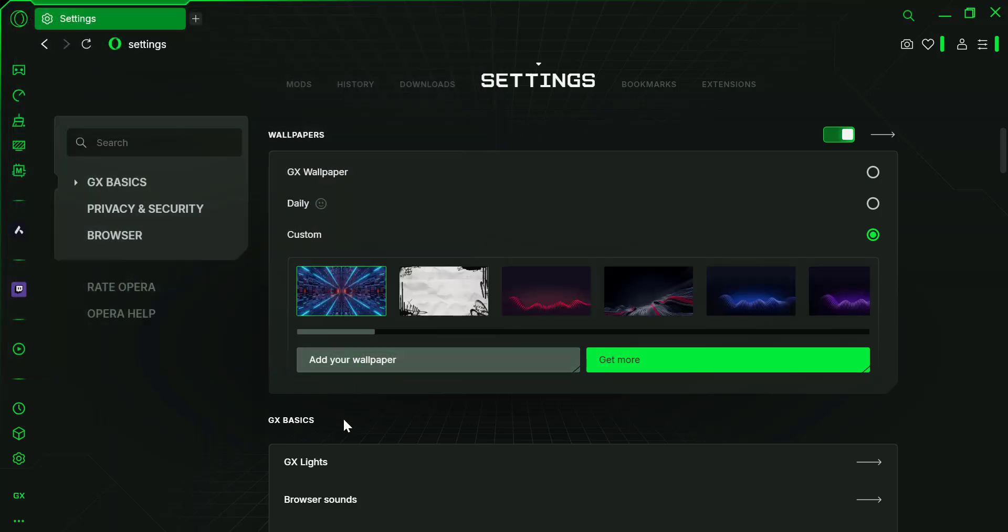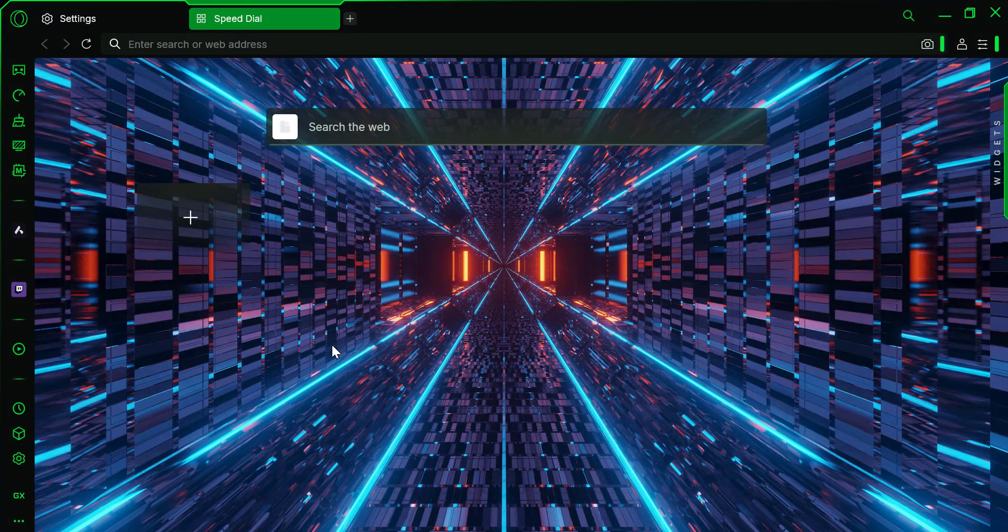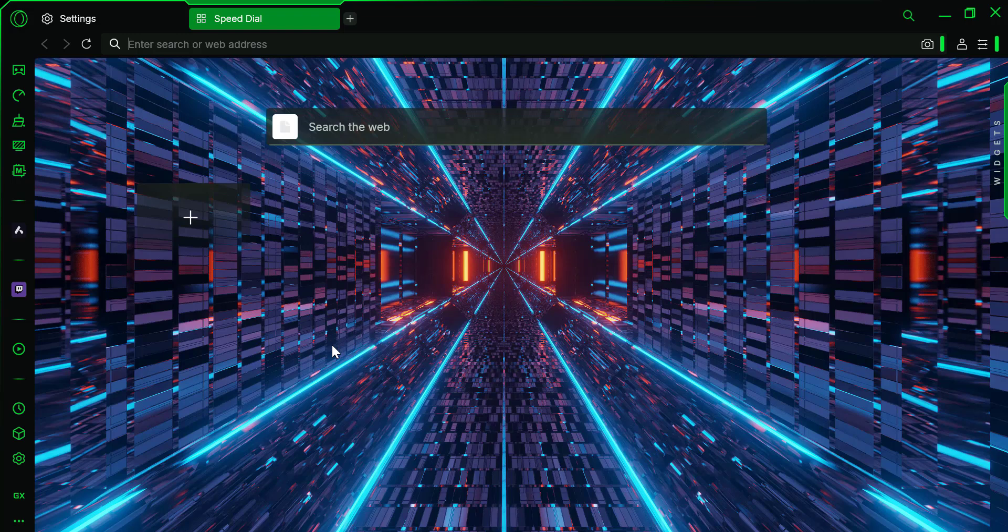Your wallpaper will instantly appear in Opera GX. Once you're happy with how it looks, you can close the settings, and your new wallpaper will be set.